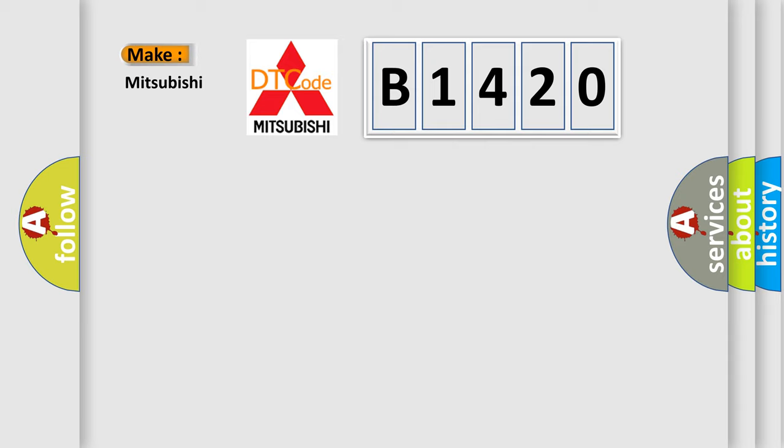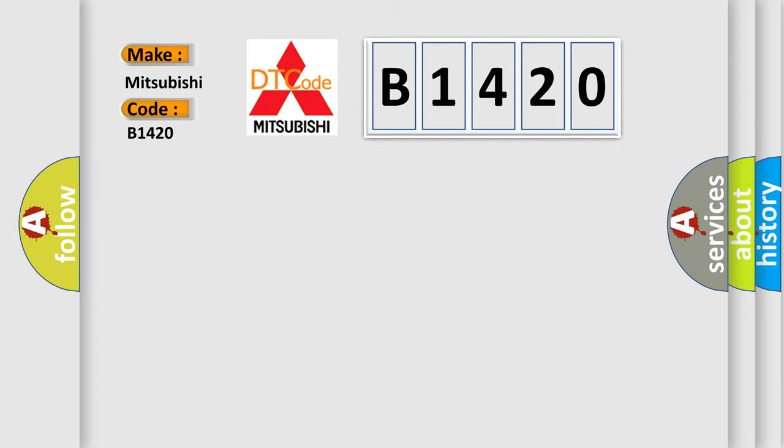So, what does the diagnostic trouble code B1420 interpret specifically for Mitsubishi car manufacturers?